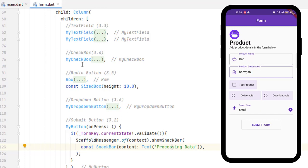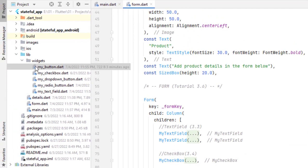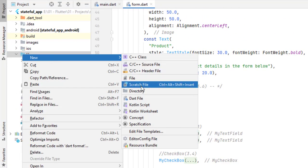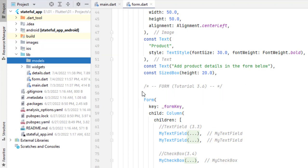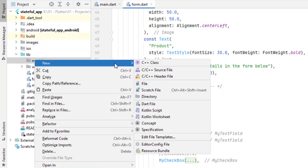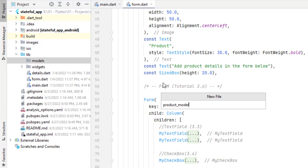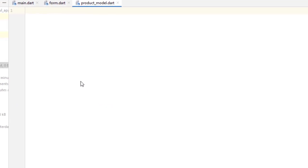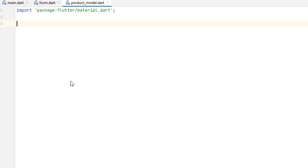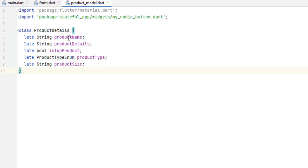Now we want to collect all this data and pass it to our details screen. For that we first have to create a model. In the lib folder, let's create a new directory called Models. Inside it, create a new file called product_model.dart. Import material and create a simple class. The class name is ProductDetails. Now let's add all the fields: product name, product description, top product, product type, and product size.